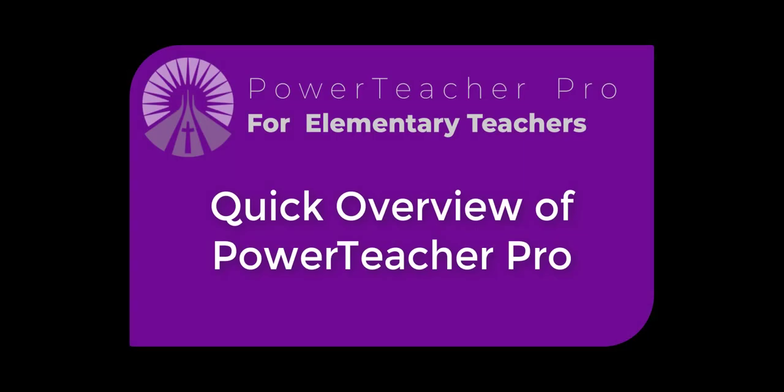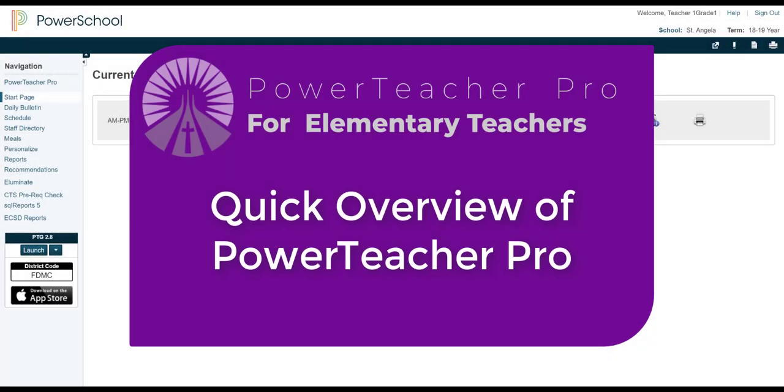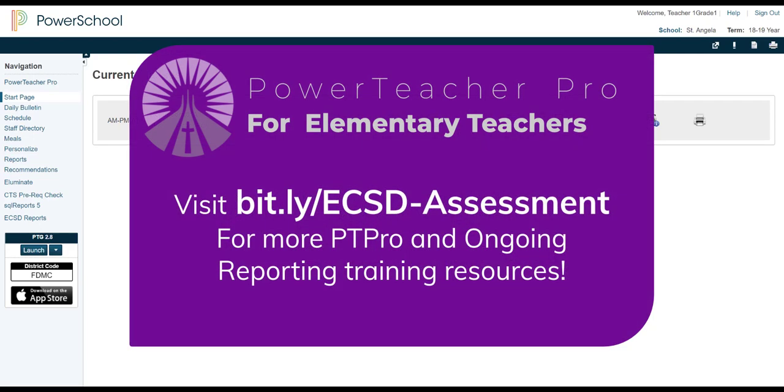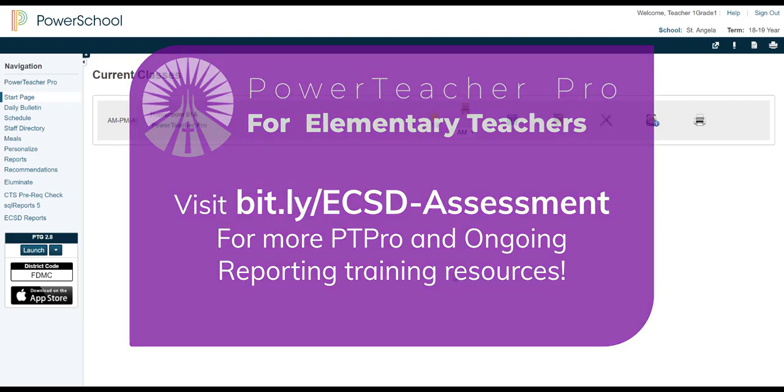Hello everyone, my name is Jennifer. Welcome to our PowerTeacher Pro series for elementary teachers. In this very first video of the series, we're going to take a quick peek at PowerTeacher Pro and what its key features are. It's important for us to remember that this is just an introduction. Don't worry, we have lots of training videos and training documents for how to do specific tasks in PowerTeacher Pro.